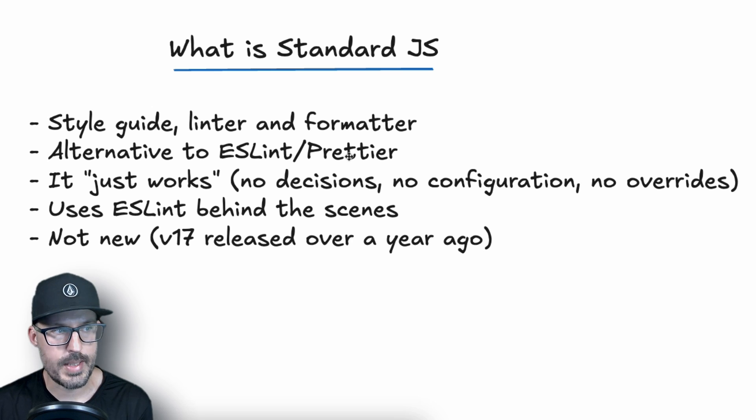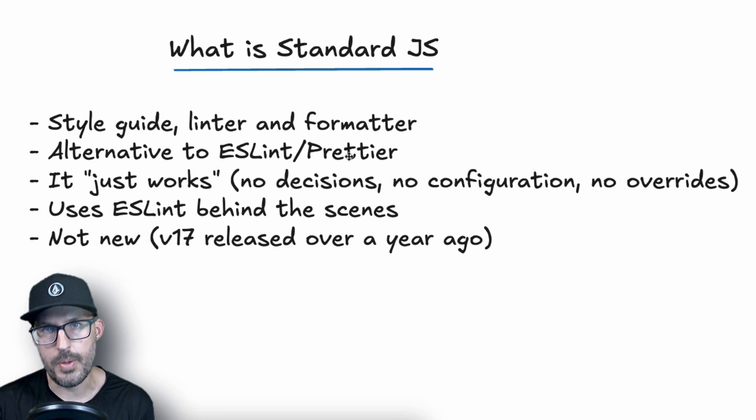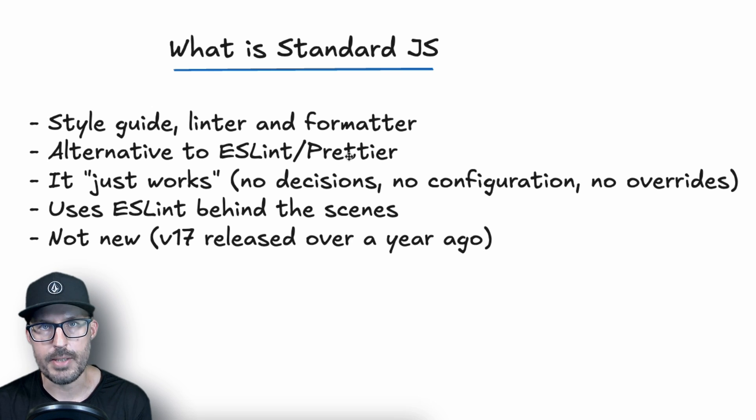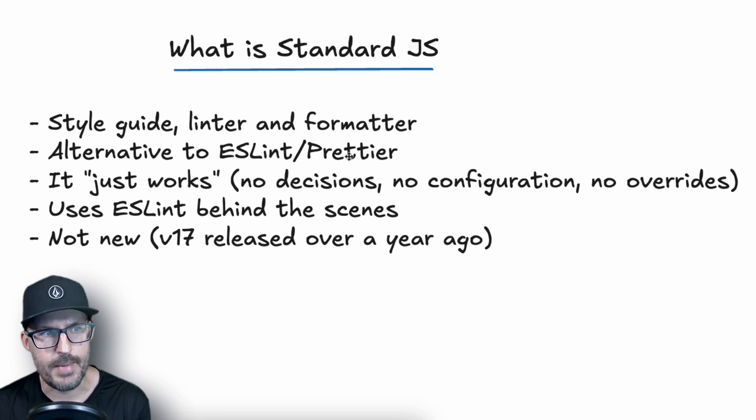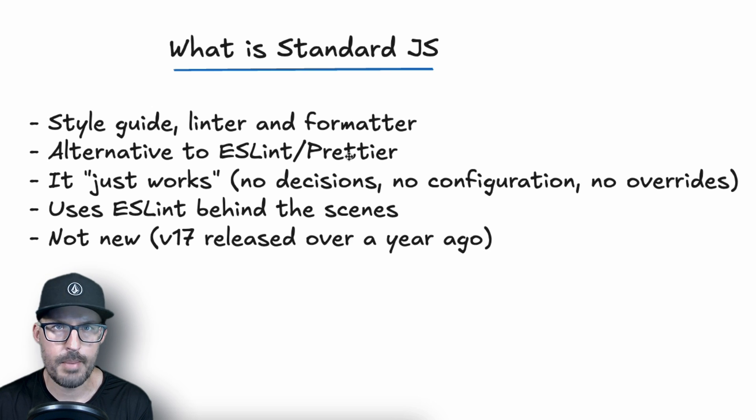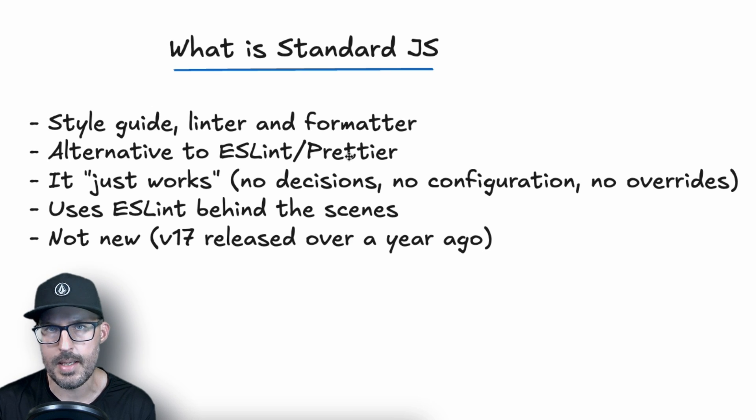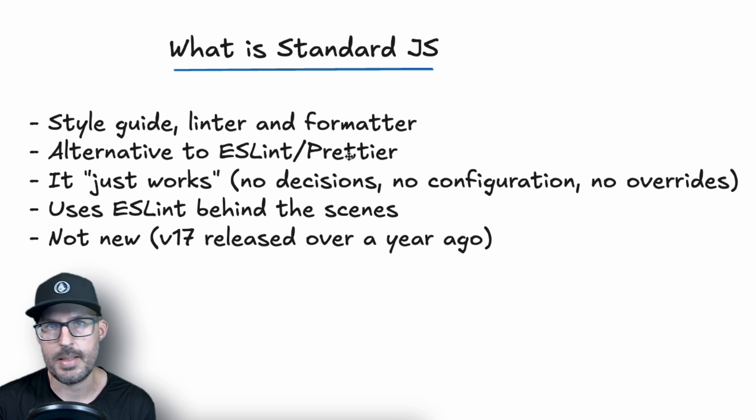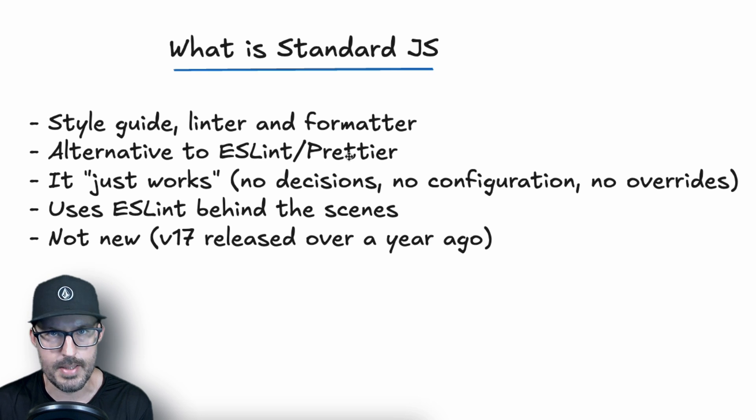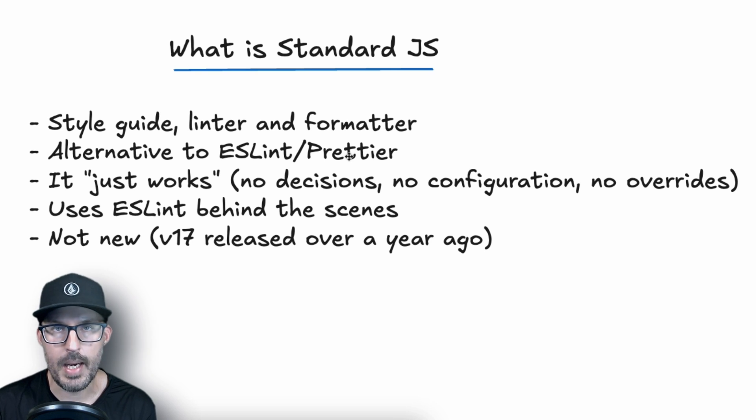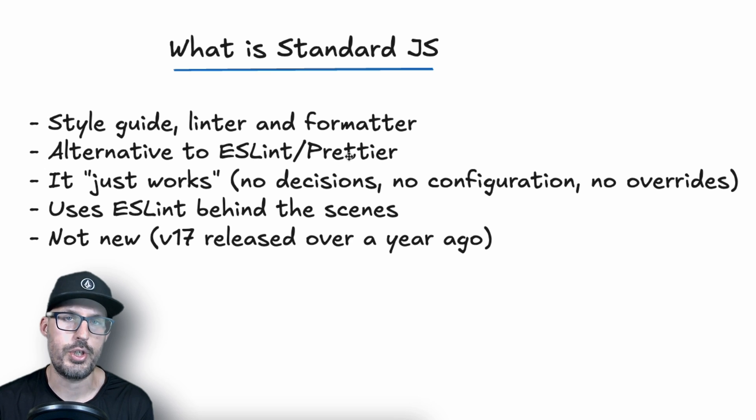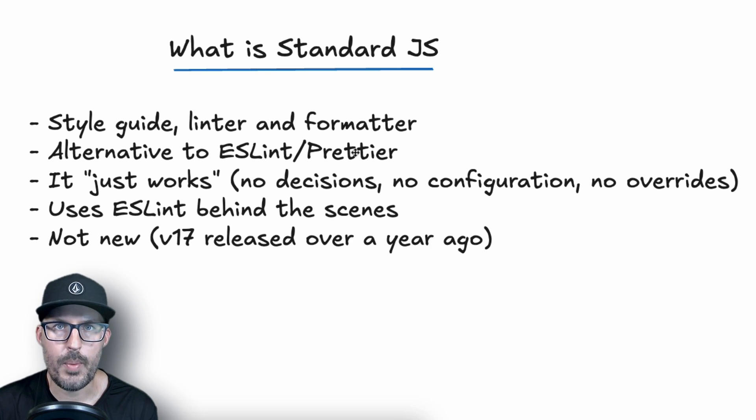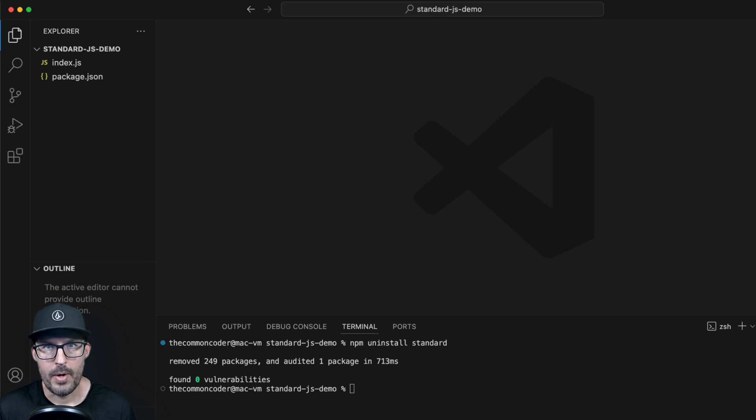Now, it's also important to note that Standard is not new. It's actually been around for many, many years. The latest version, which is version 17, was released over a year ago, and it doesn't seem like the project's being actively maintained, at least as of right now. That's not to say that it's not going to be in the future, but it's just something to keep in mind if you are using cutting edge JavaScript features. All right, and with all that out of the way, let's go ahead and see how we can install Standard JS into our project.